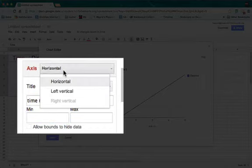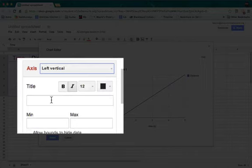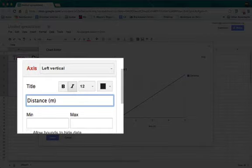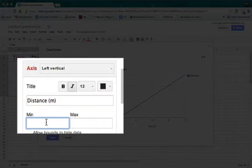Then I can go to vertical. So I'll go to left vertical. Where it says title, I'll type in distance and put the units in parentheses. And then if I want to, I can override that as well.